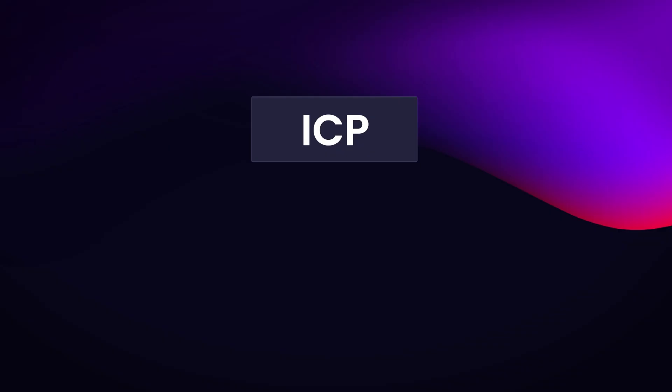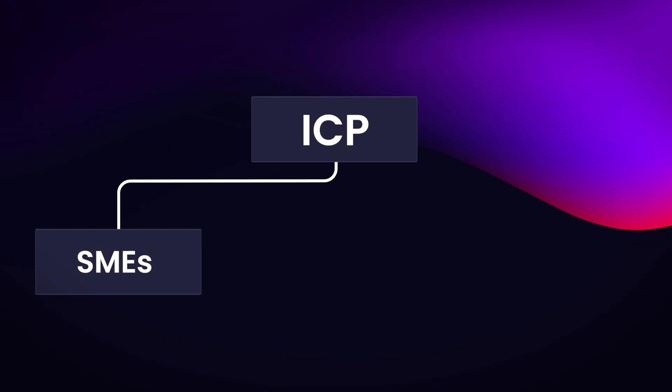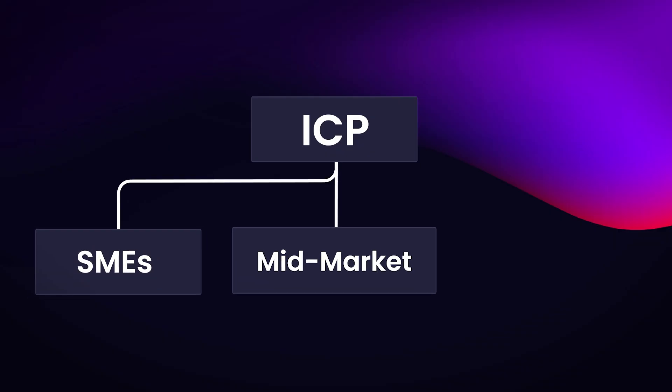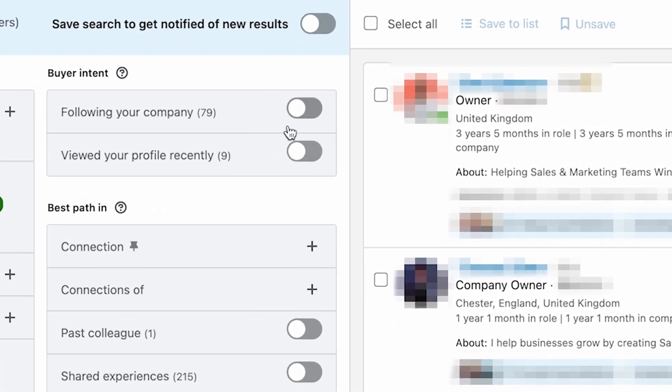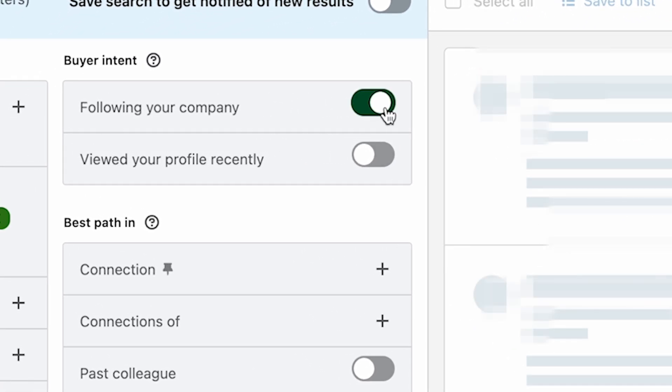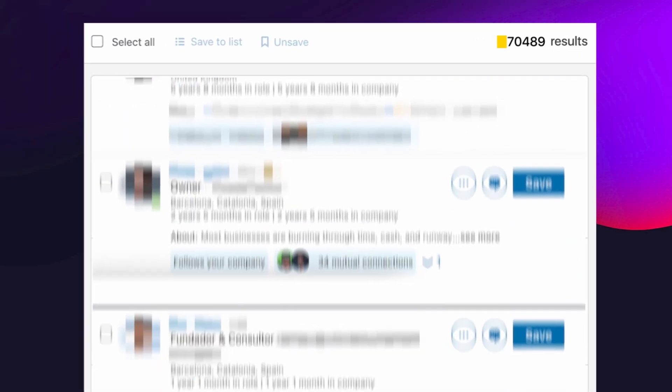Your ICP might be extensive — you might be covering SMBs, mid-market, or enterprise clients, and your product could serve most of them. What you don't want to do is go into Sales Navigator and try to build as big a list as possible with all your potential leads and just blast them.